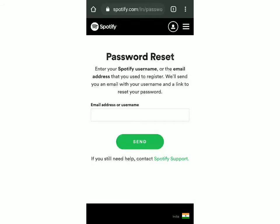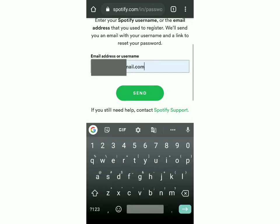So here they've asked us to enter your Spotify username or the email address which you registered with and then click on send.